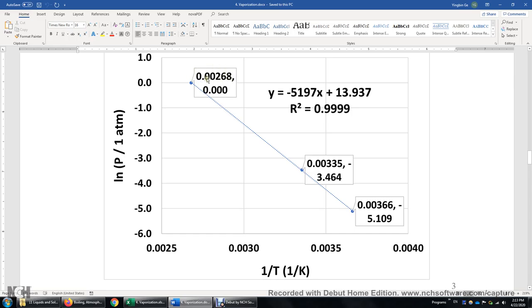This number is the reciprocal of the temperature. Make sure that you use Kelvin as the unit for the temperature, so the unit for 1/T is 1 over Kelvin. You can see 1/T increases from left to right, meaning the temperature decreases from left to right. This is 100 degrees Celsius, this is 25 degrees Celsius, and this is 0.01 degrees Celsius. Again, you make this data plot, do a linear regression, get the slope, and the slope multiplied by negative R is the enthalpy of vaporization.